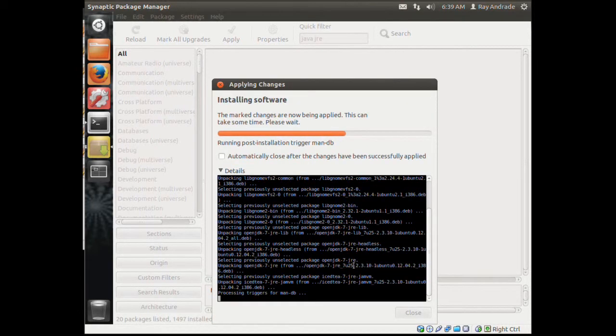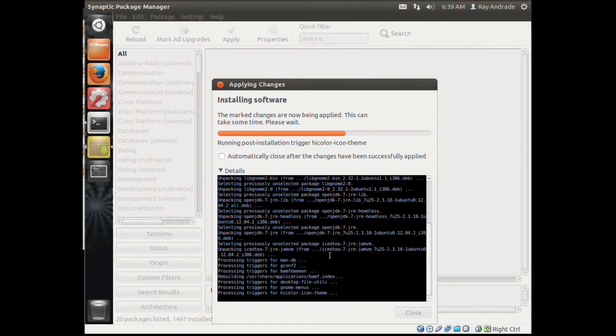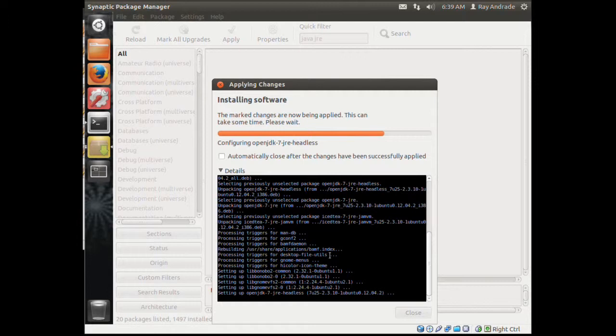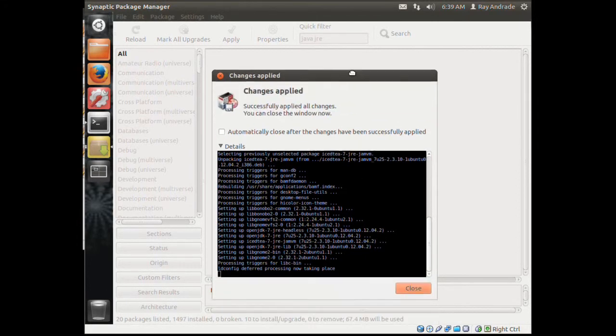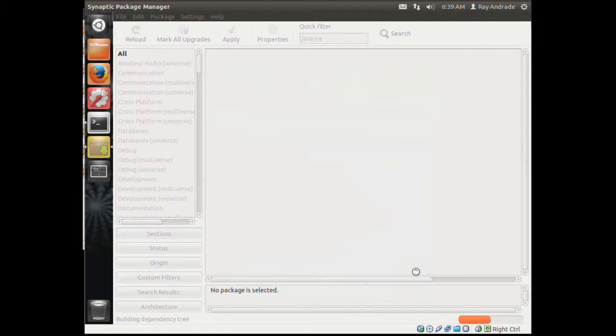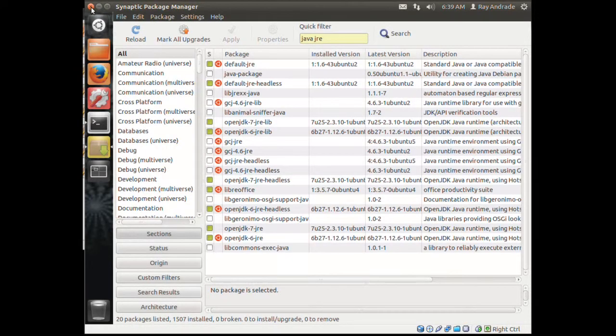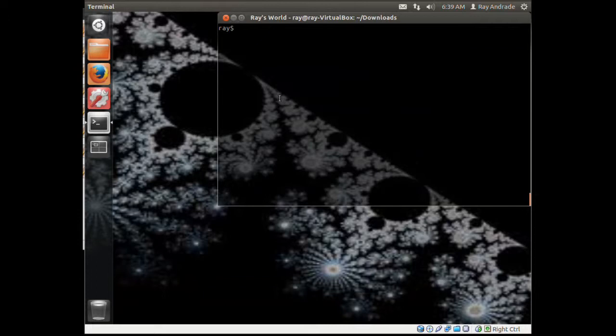It's done. Very simple, very very simple. That's how you use Synaptic and that's how you use apt-get.